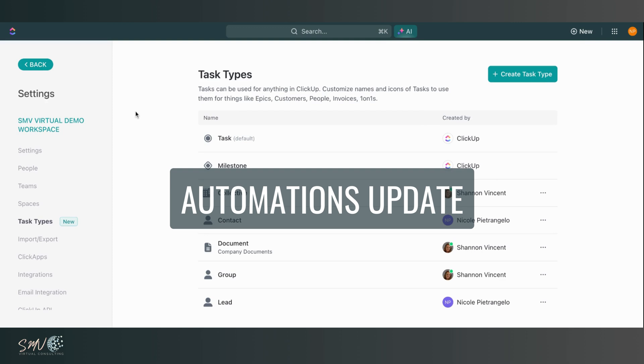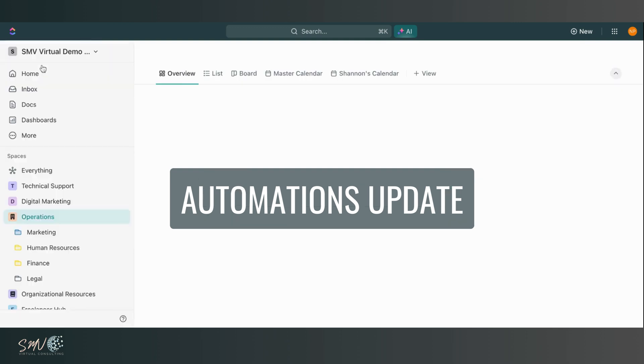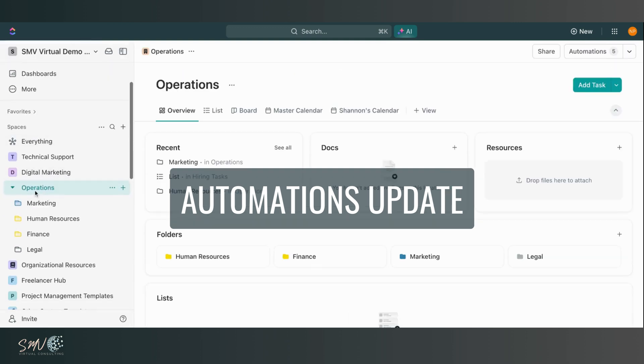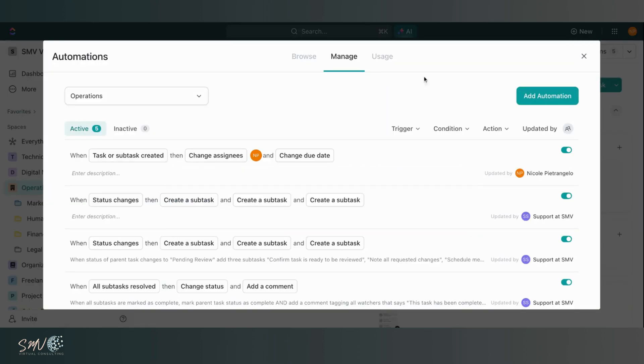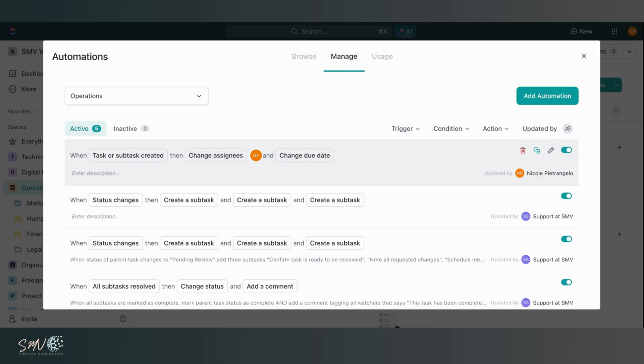Next up is automations. So now wherever you create an automation, whether it's at the space level, the folder level, the list level, wherever, you can add an automation and you're able to take that automation and duplicate it into a different area within your ClickUp workspace, which is an amazing new feature, especially if you're using a lot of automation within your workspace.